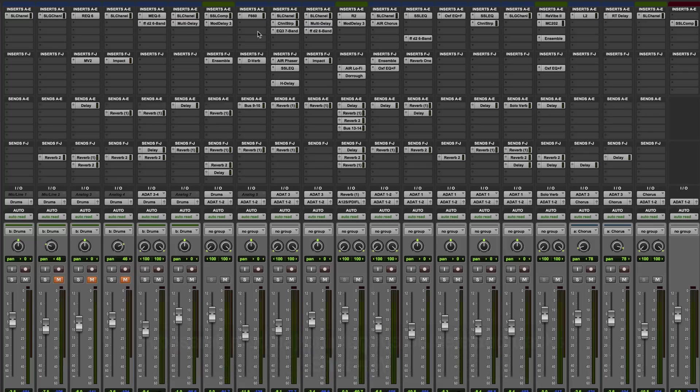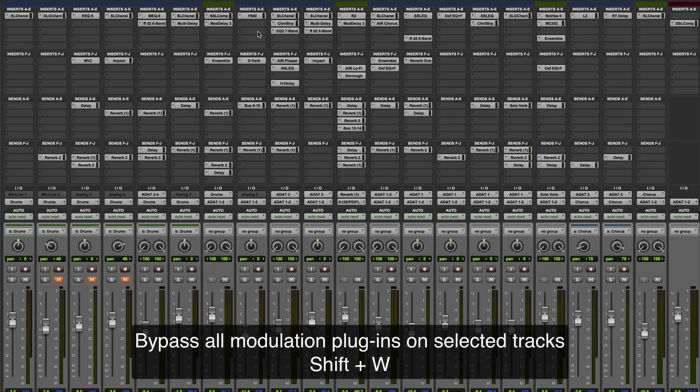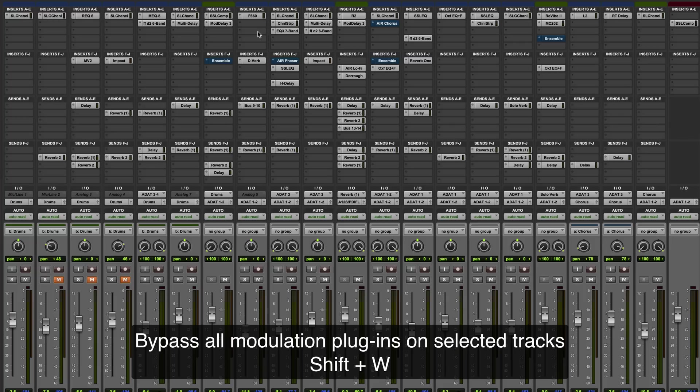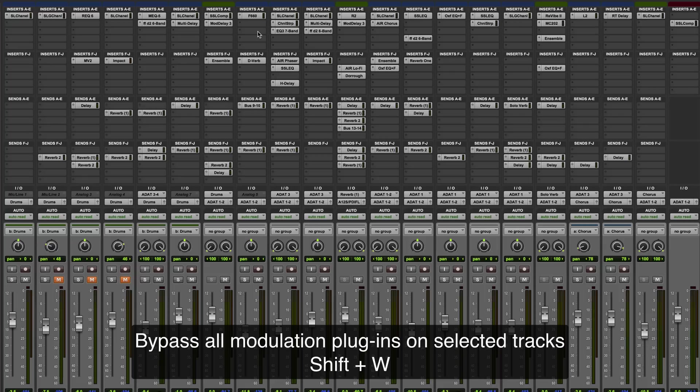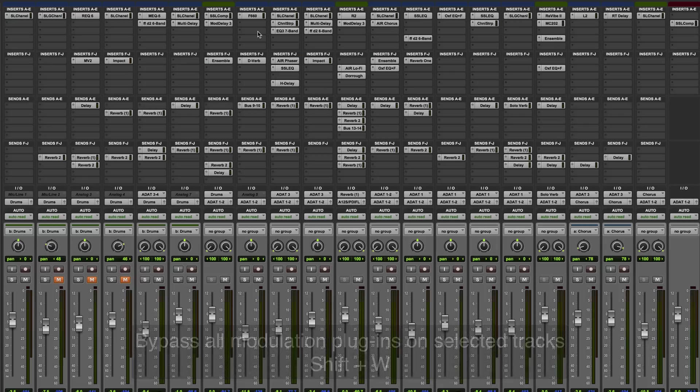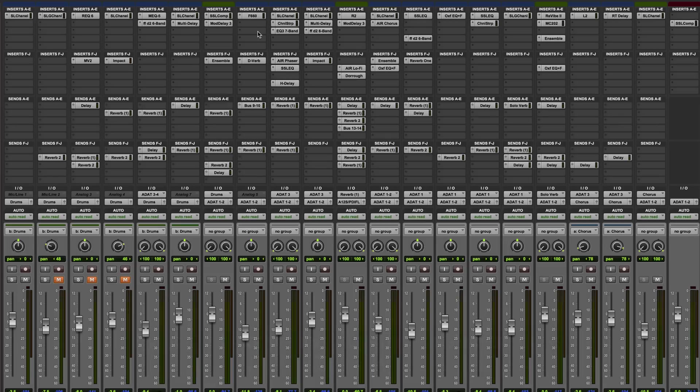To bypass modulation plugins, it's shift and W. The question is, why is it W? Well, I'm not entirely sure, but the way I remember it is modulation can be thought of as a form of wobble, highly technical term, and so W stands for wobble. So shift and W bypasses modulation plugins.